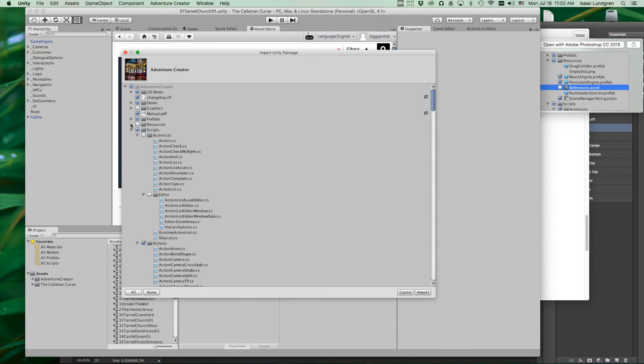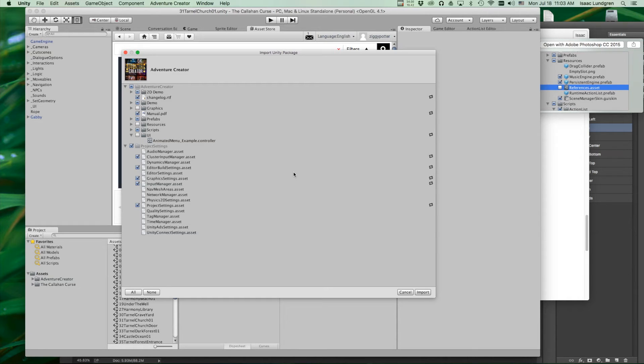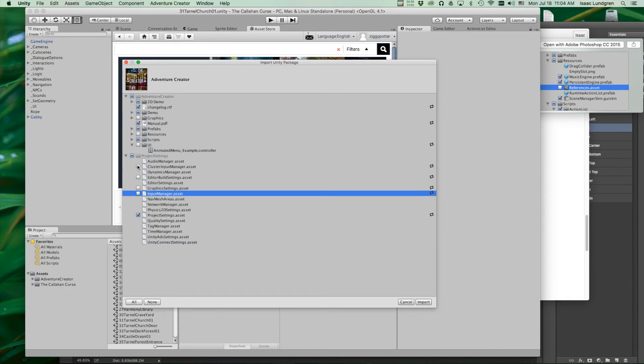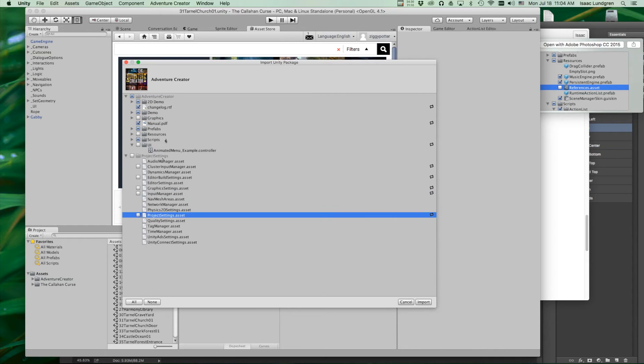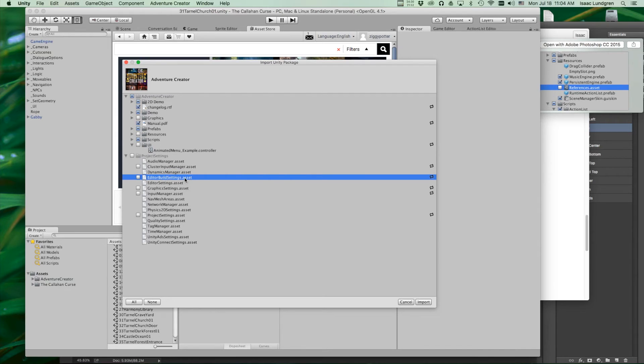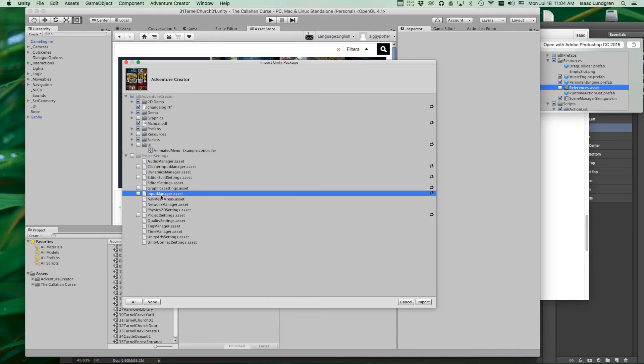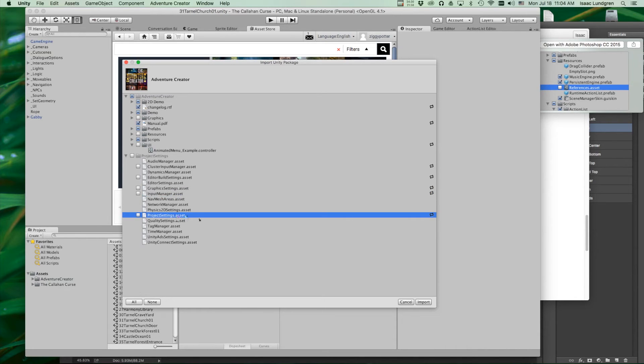Next, come down to project settings. In project settings, you want to uncheck anything that has to do with the inputs, build settings, and player settings. So I'm unchecking these boxes. ClusterInputManager.asset, uncheck. EditorBuildSettings.asset, uncheck. GraphicsSettings.asset, uncheck. InputManager.asset, uncheck. And ProjectSettings.asset, uncheck.